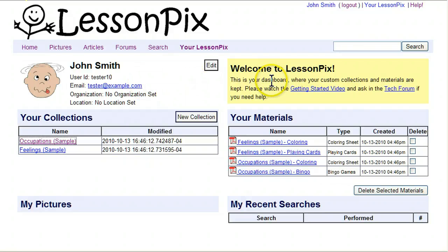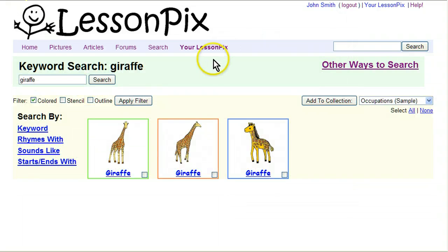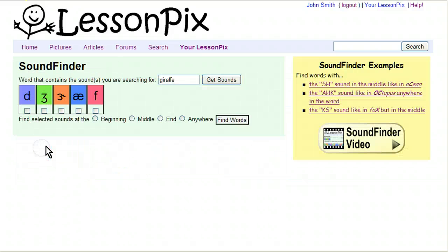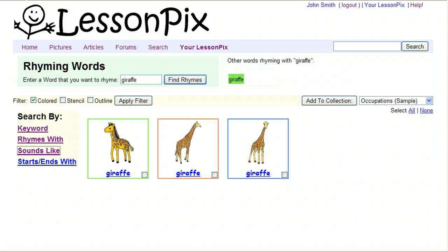The first thing we need to do is find some pictures that we want to put into our materials. We'll go ahead and do a search for something like a giraffe. When you do a search, you'll see that you can search by keyword. There are other ways to search as well, such as rhyming with, sounds like, or starts or ends with. On any of the more complicated searches, you'll find another video that will walk you through how it works. In our case, we found a giraffe we want to use.